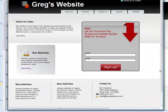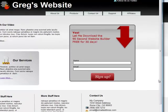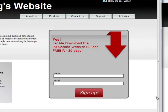Again, clicking F5 lets me preview my work. And now there's my opt-in form with a nice background behind it. As you can see, it's super easy to create a squeeze page just by copying and pasting, pointing and clicking.